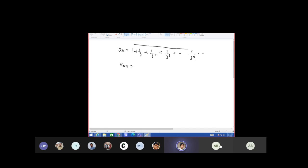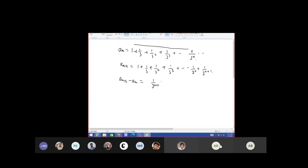This is the nth term of the sequence. When you take the n+1 term you have to add one more term, so you will have 1 plus 1 plus 1 by 3, up till n terms, 3 to the power n, and after that 1 by 3 to the power n+1. Now when you subtract these two terms, what will be left? 1 by 3 to the power n+1.